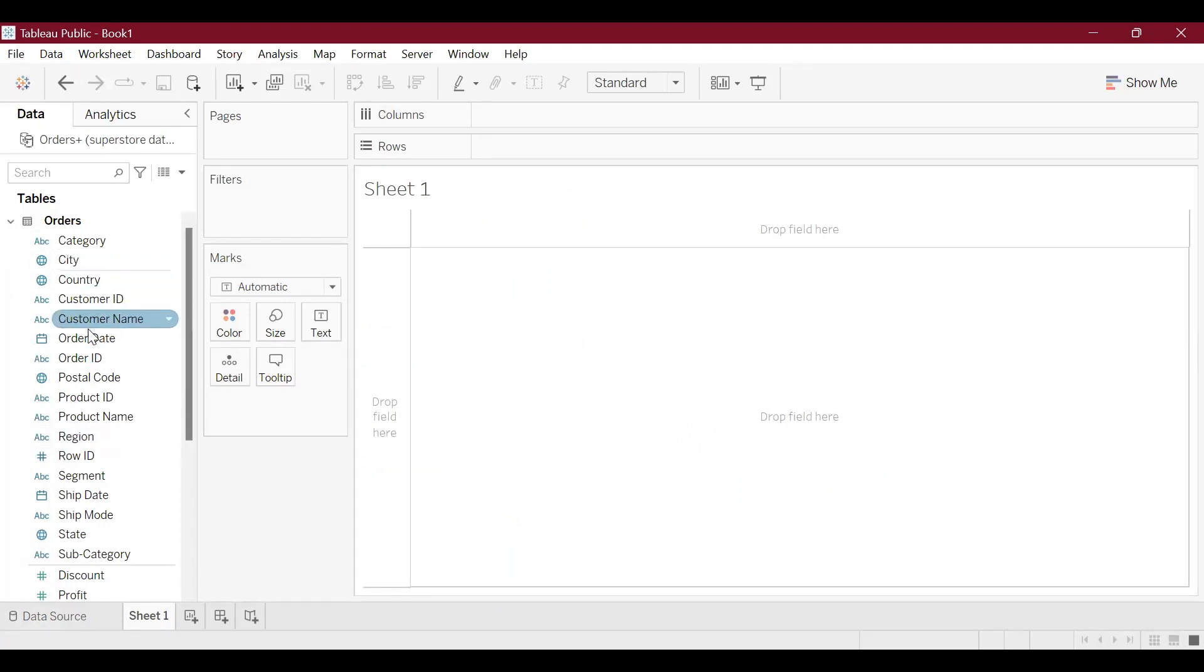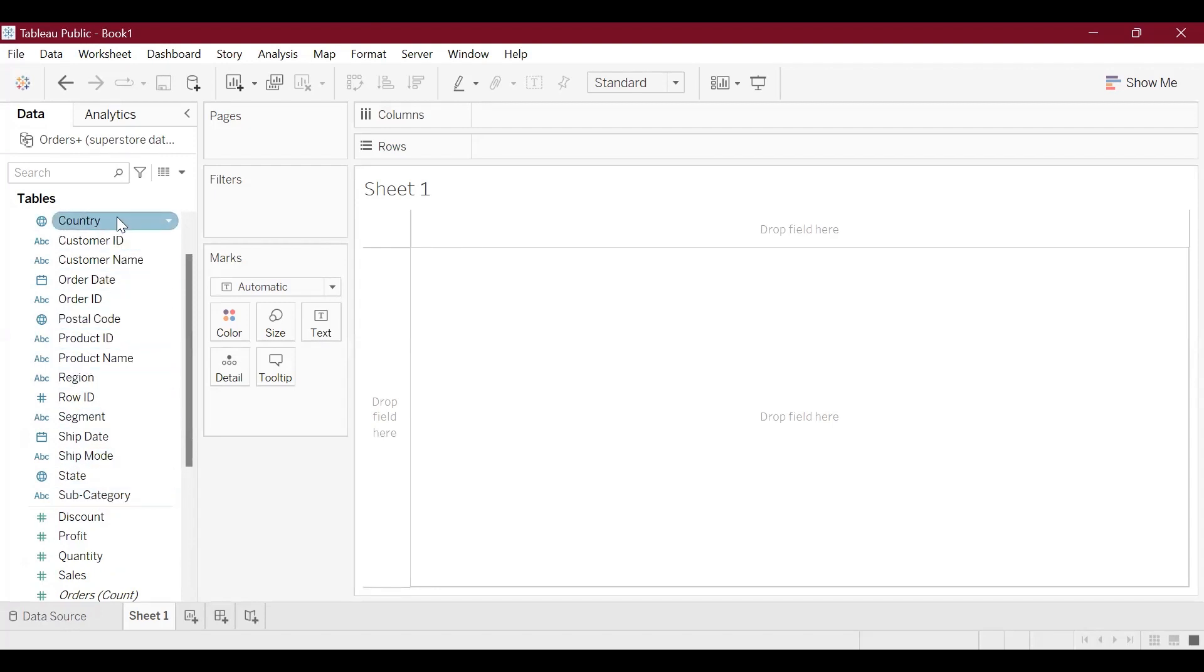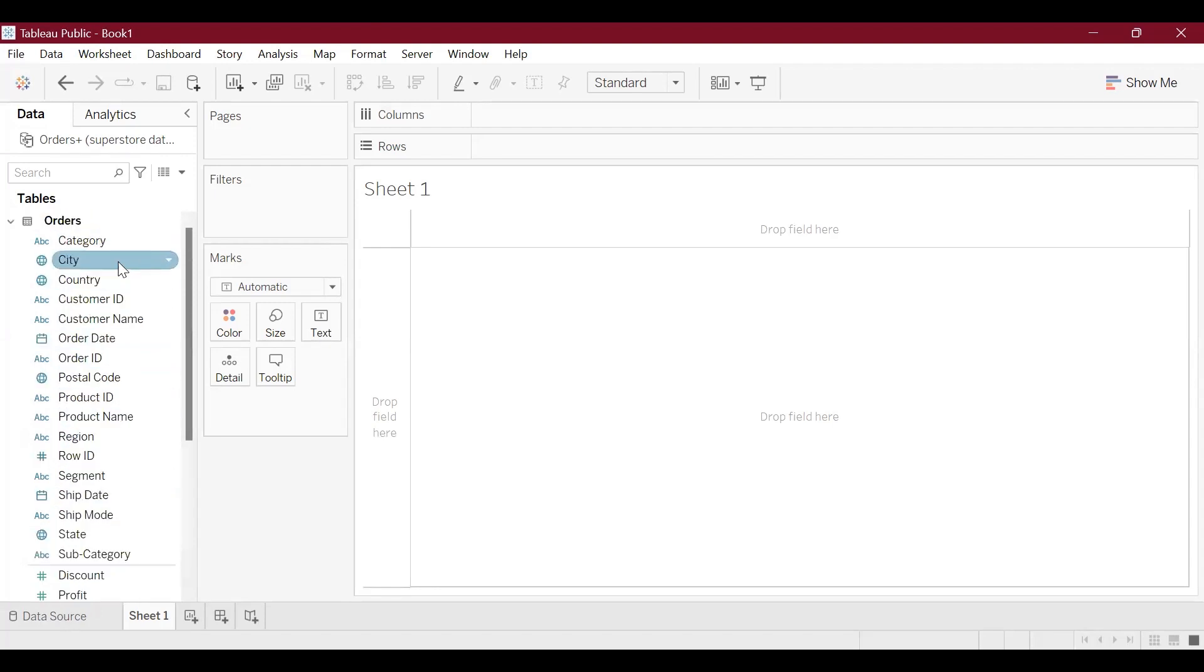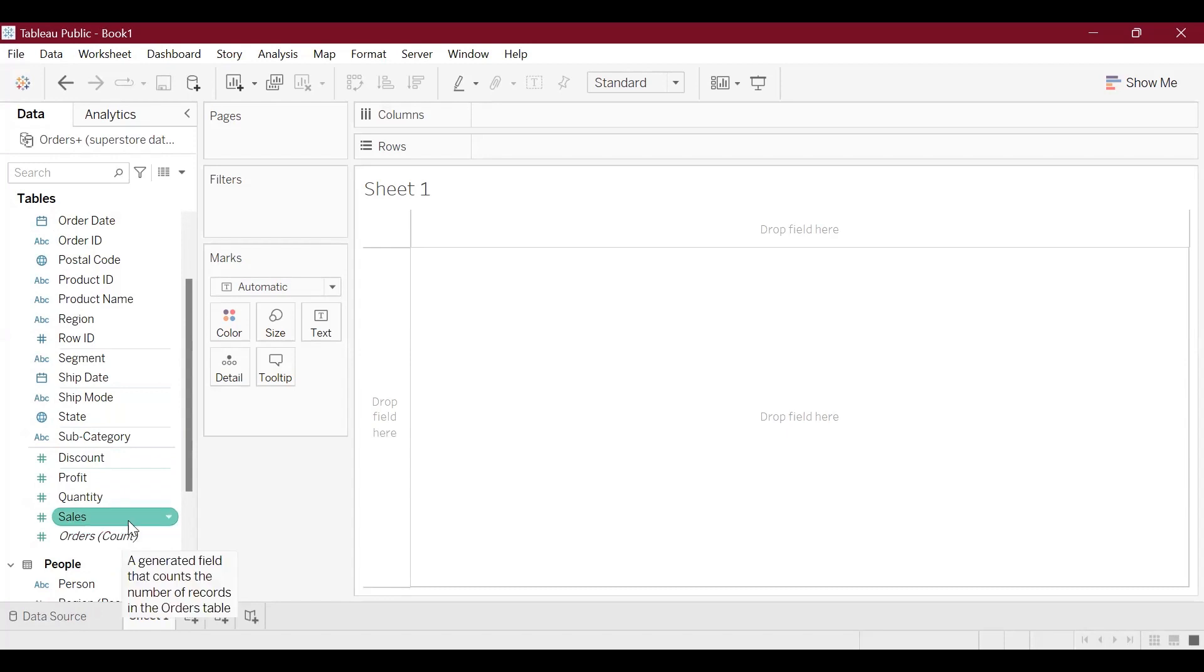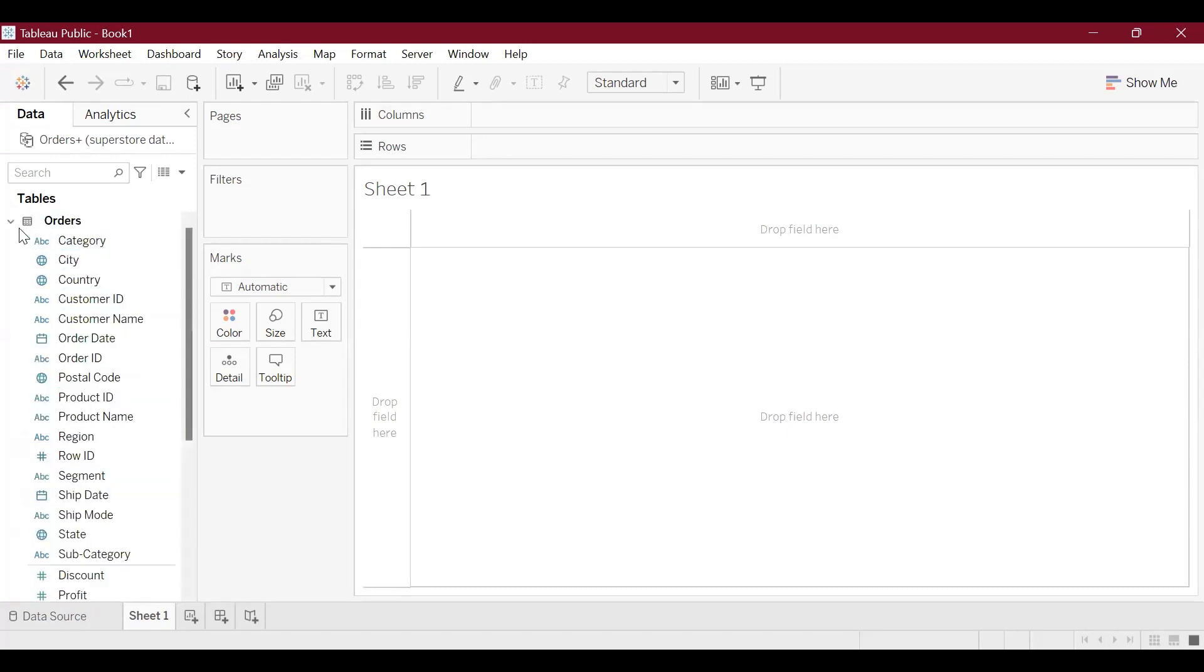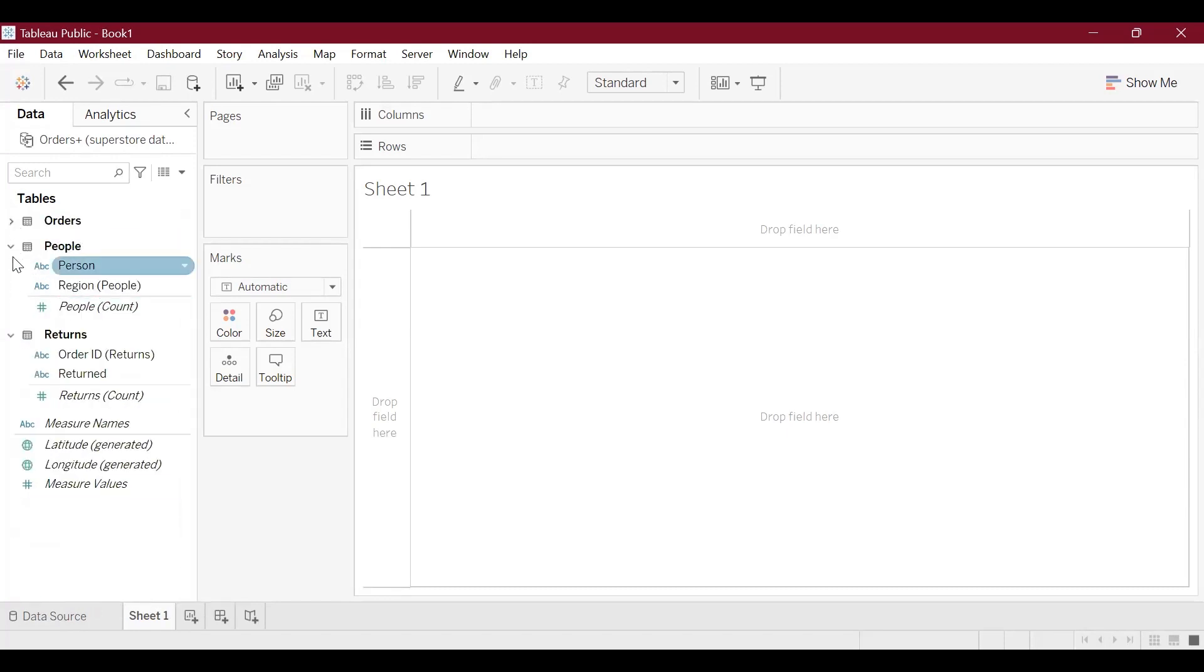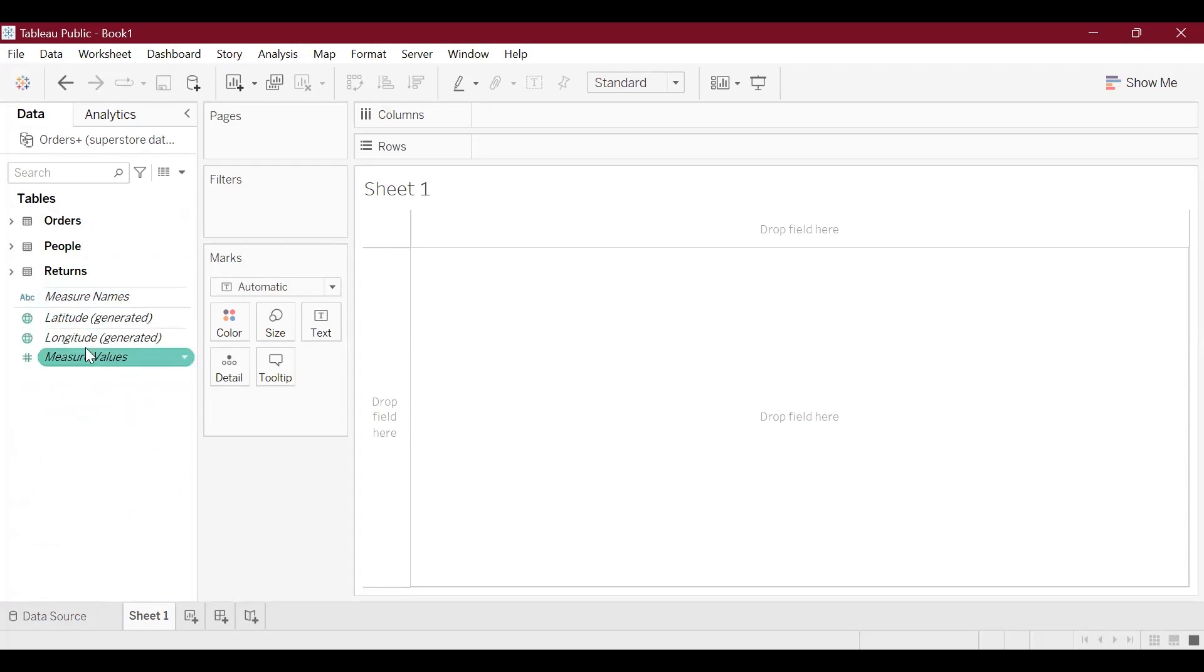Now we have the dimensions, that is the string data—the data that is not numeric in nature. We have all three tables: we have orders, we have people, and we have returns. We'll look at this later on in our analysis.